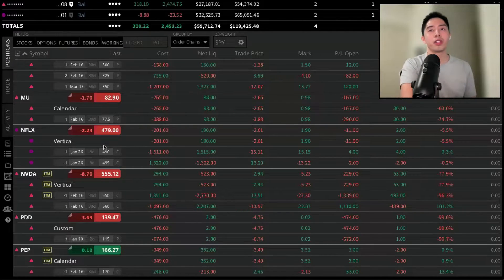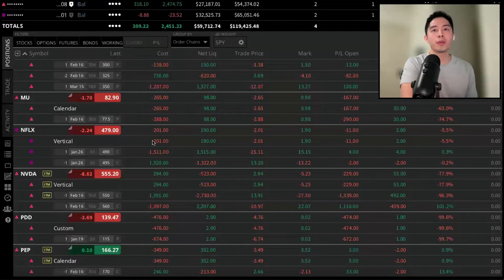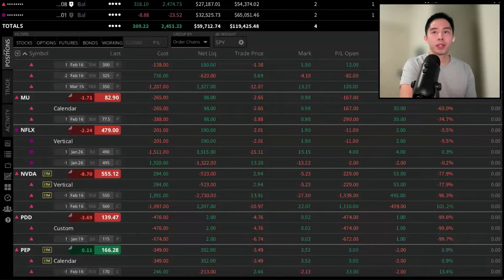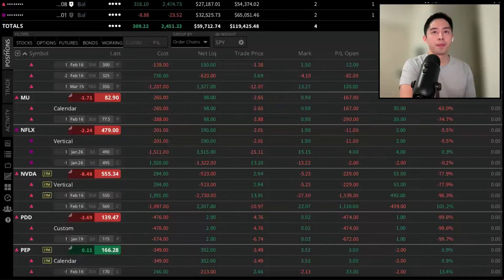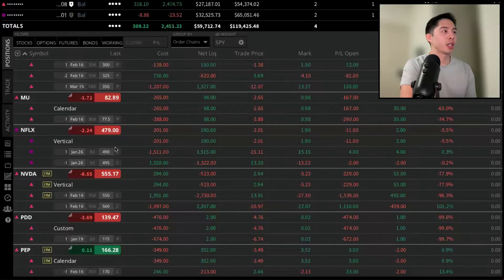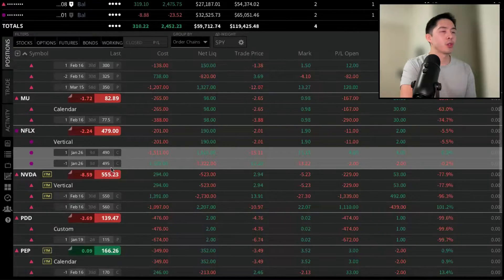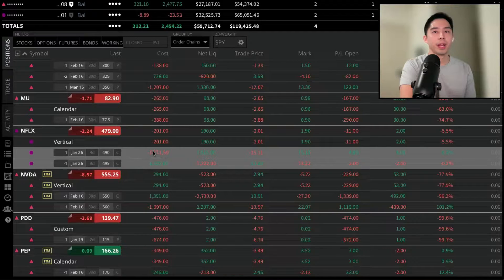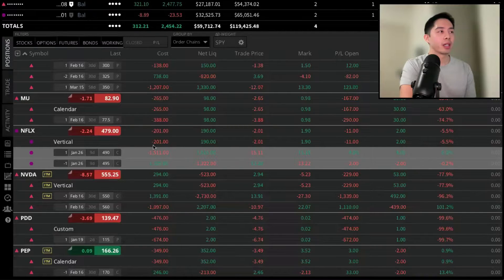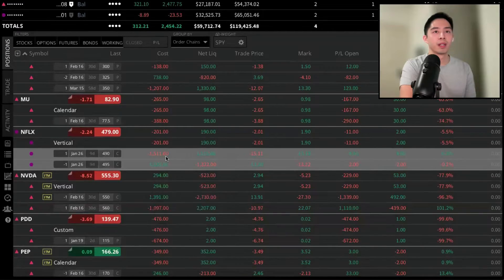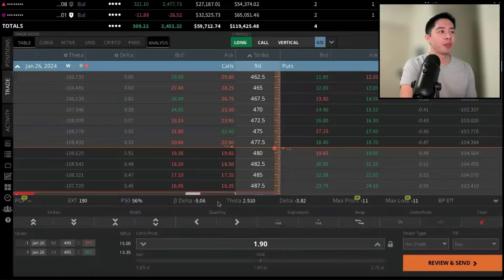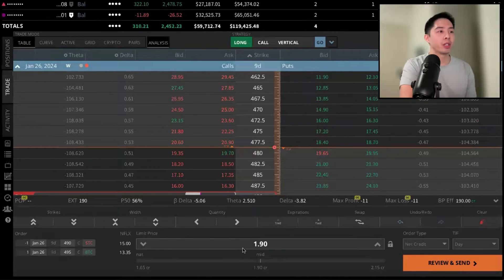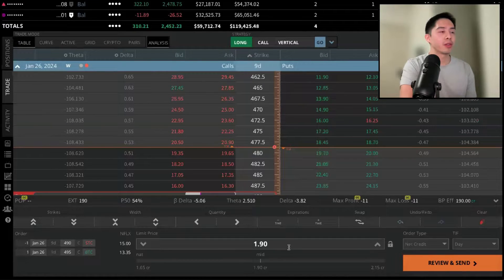Now to close the option order, we can start by returning back to the Positions tab. From there, again, we want to select the legs of your spread, and then right-click and select Close Position. After this, you're redirected to the trade screen where you can modify your limit price.